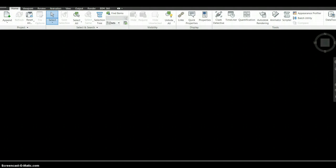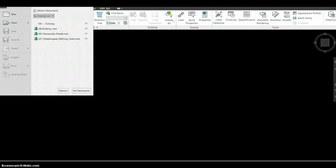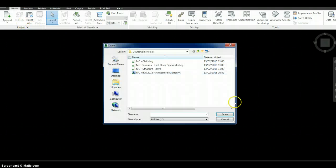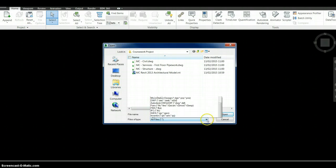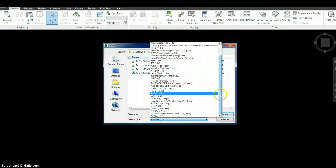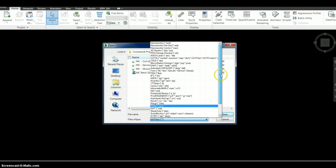Greetings. In this video, we will review the different file formats supported within Navisworks. One of the key advantages of Navisworks over other tools is the variety of file formats it supports. It is often said that Navisworks supports more than 56 different file formats.